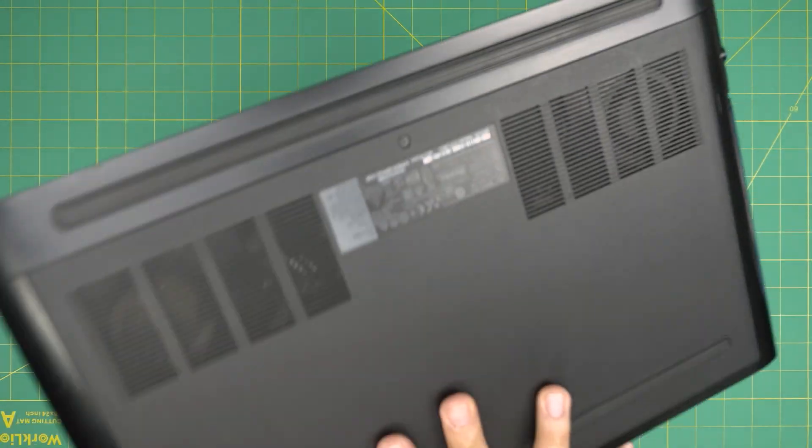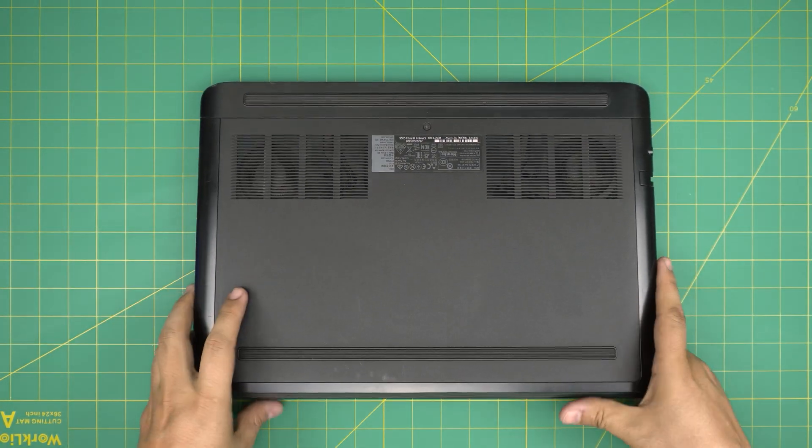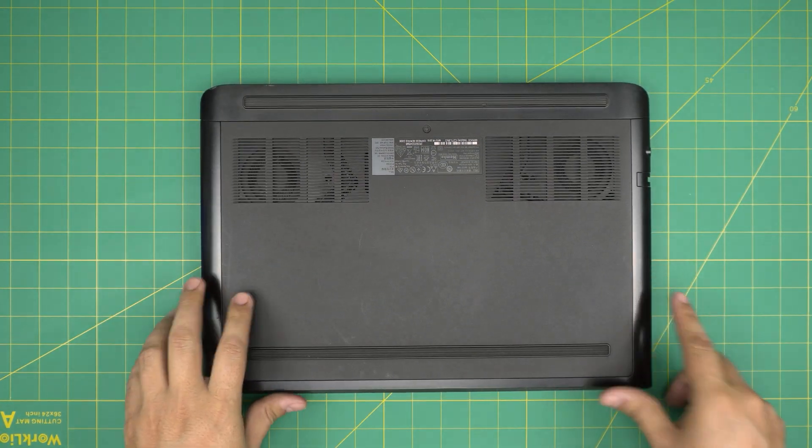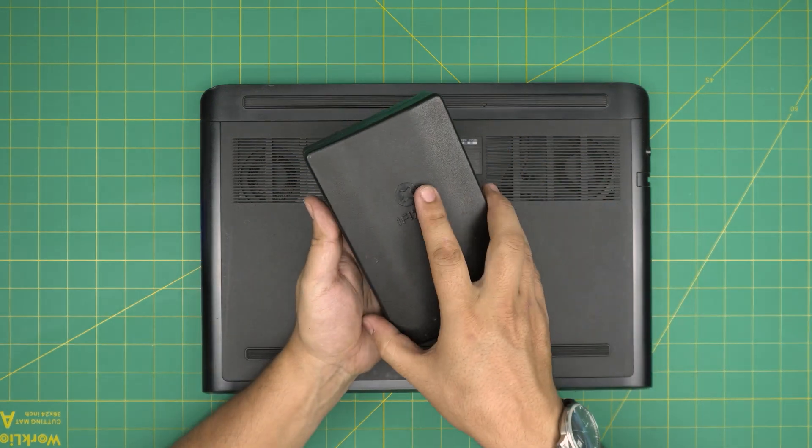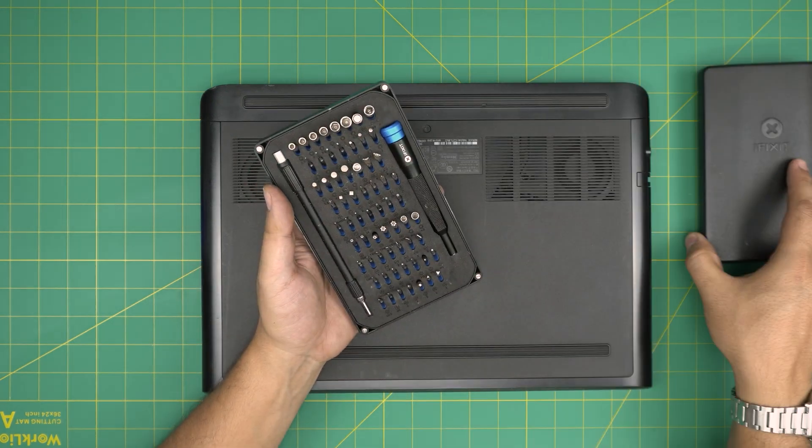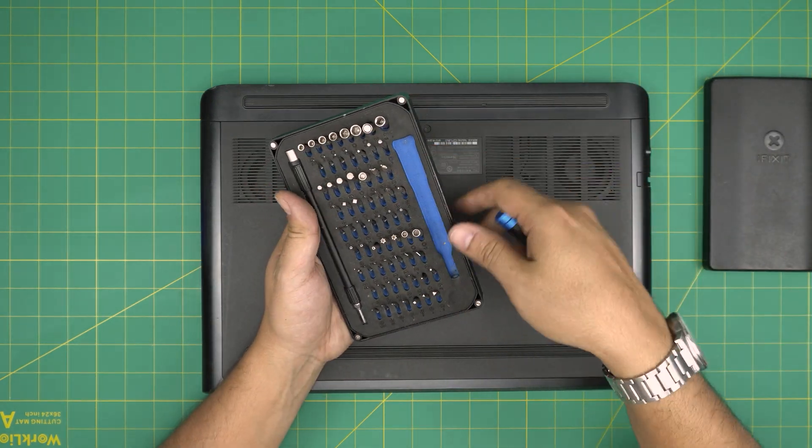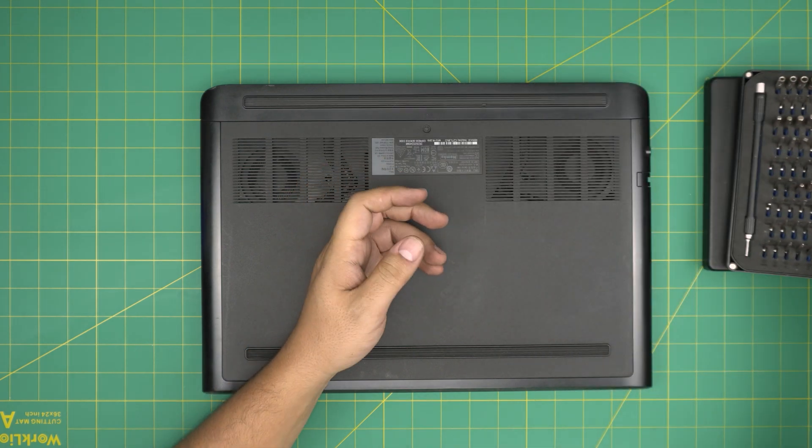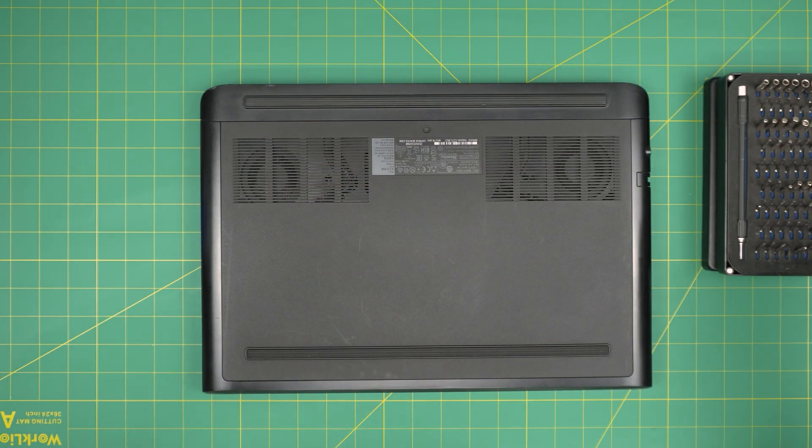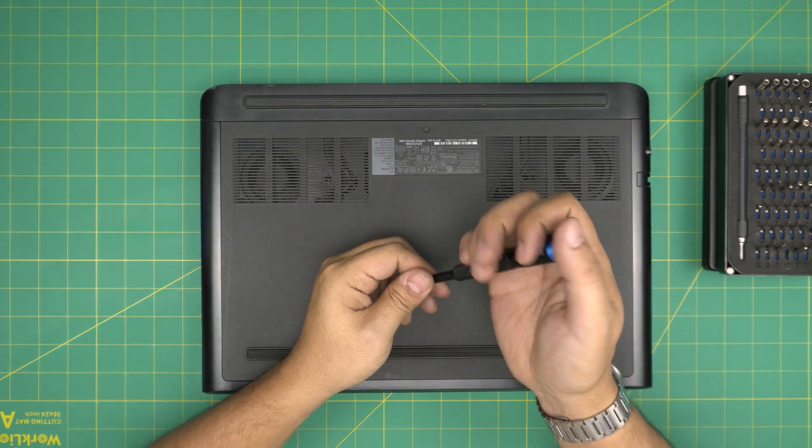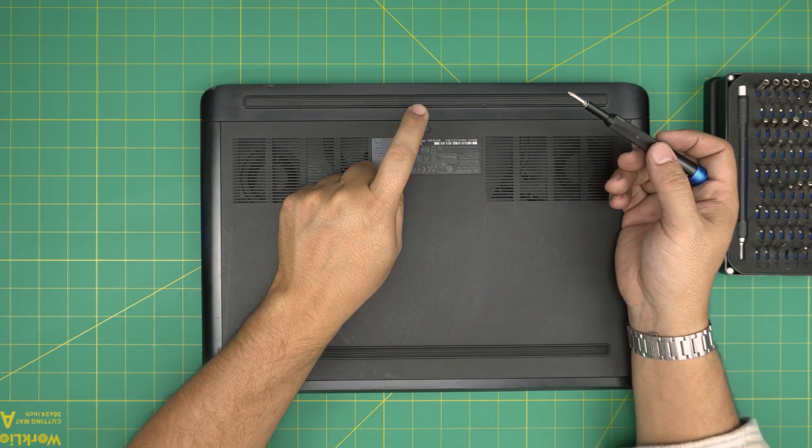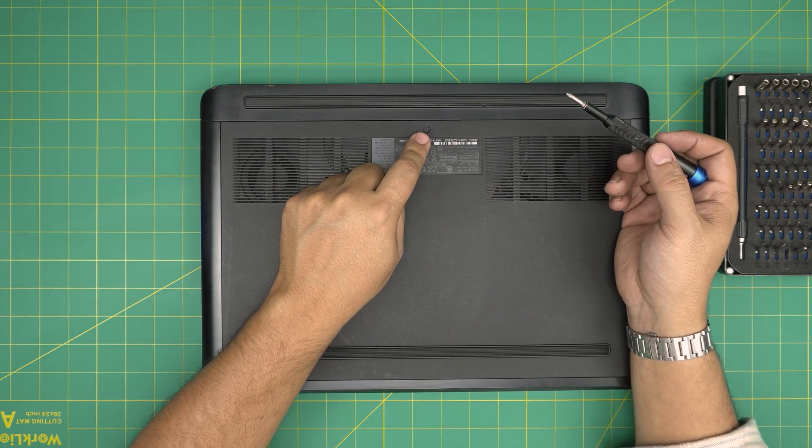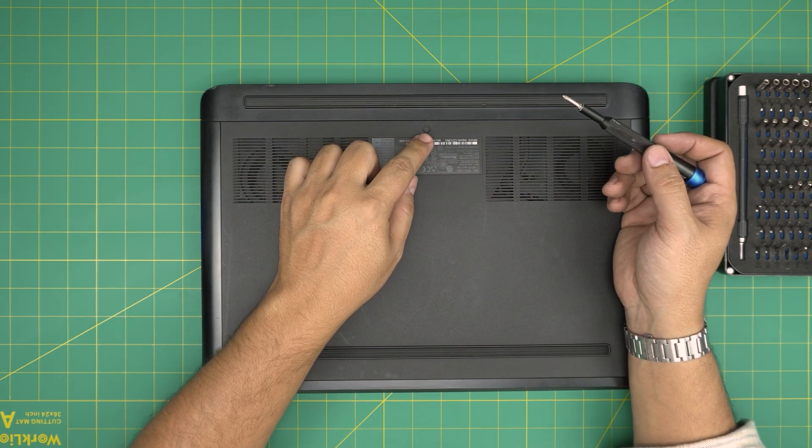First thing first, power off the laptop, backup the files. If you are going to upgrade the main hard drive, grab yourself a screwdriver. I'll be using my iFixit screwdriver set and you're going to use a Phillips number zero or number one. You're going to loosen up this screw on the bottom cover.